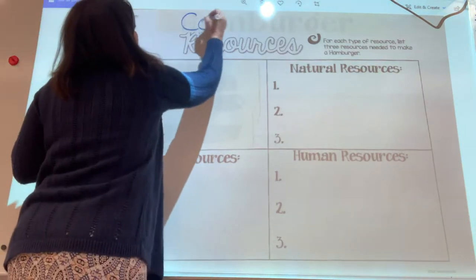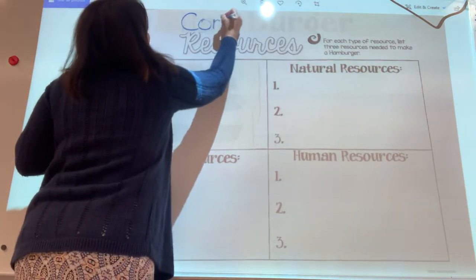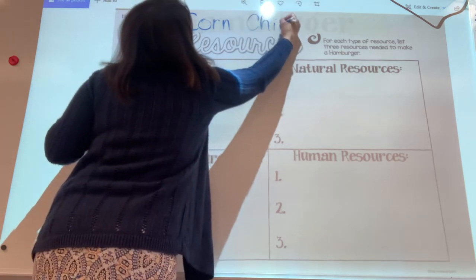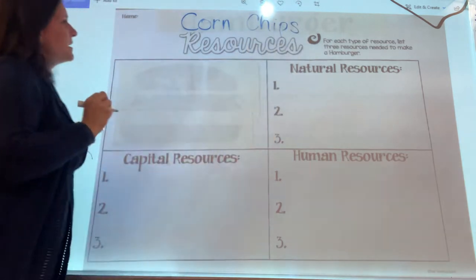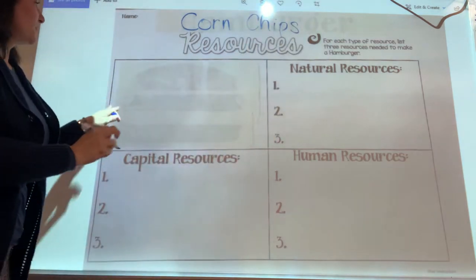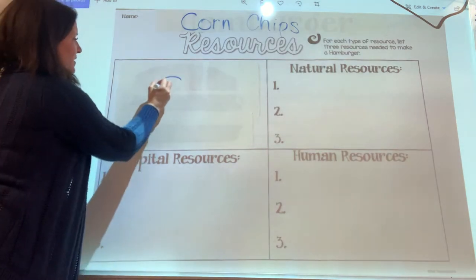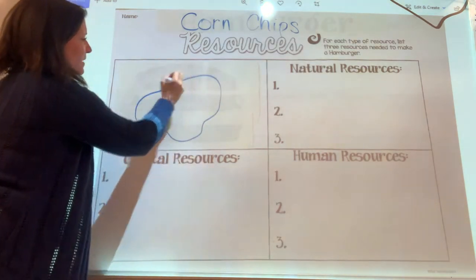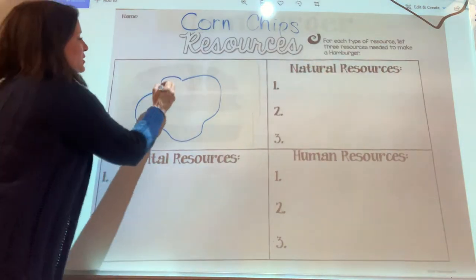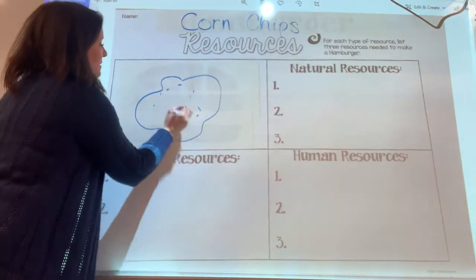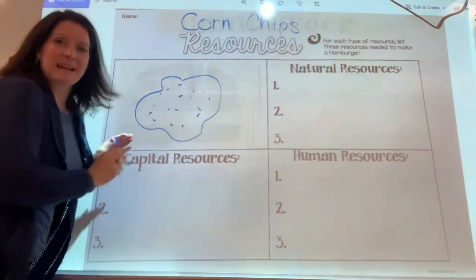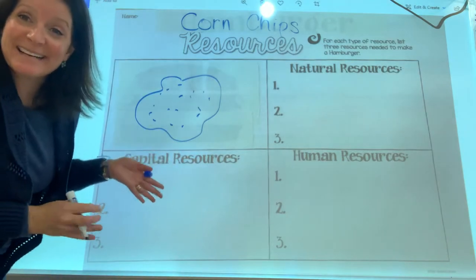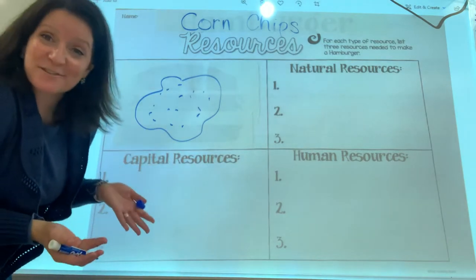I'm going to write up here: corn chips. These are the ones called scoops, so they kind of have a wavy edge and they're speckled with the grains of corn. They still taste great.